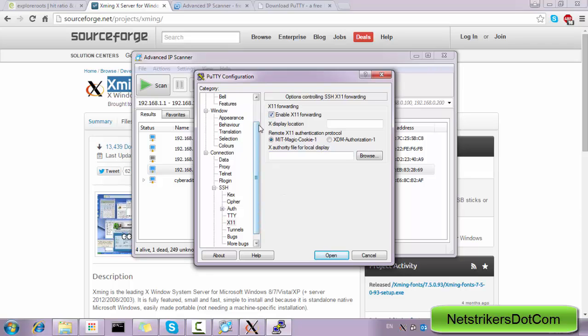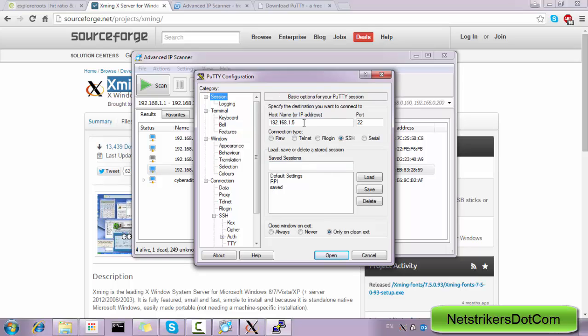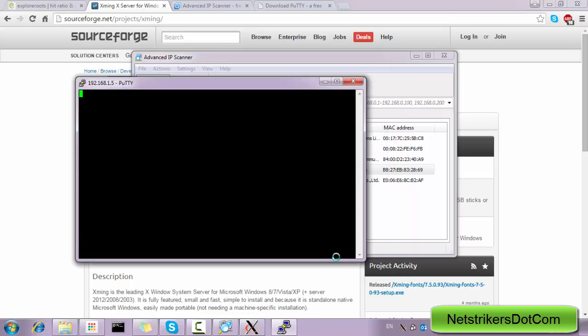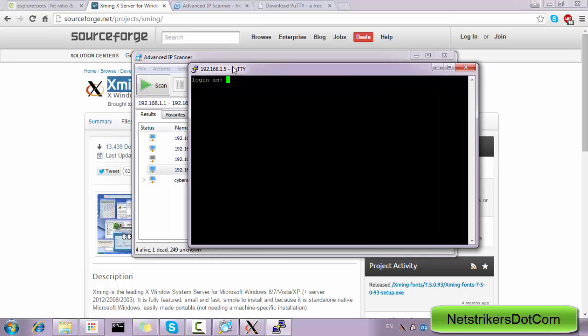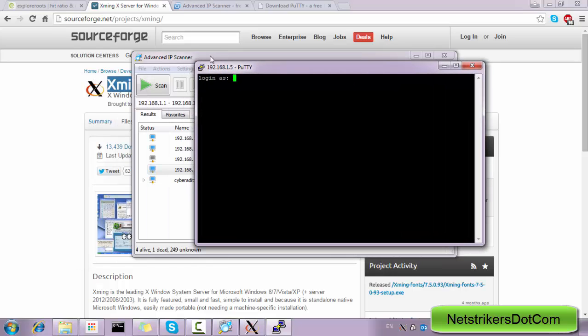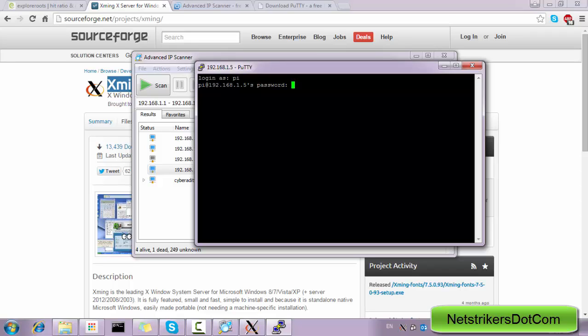Now get back to the Session tab where you have left off and click on the Open button. Now as you can see, the terminal has been prompted a login statement. Now here we need to supply the username of our Raspberry Pi. By default, the username is pi and the password is raspberry.